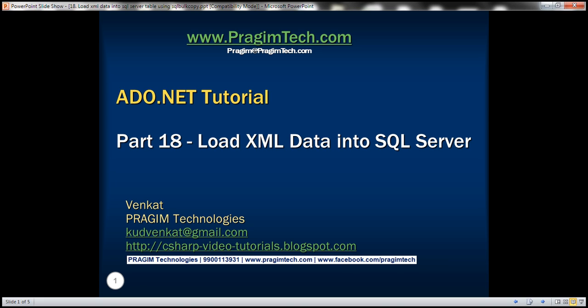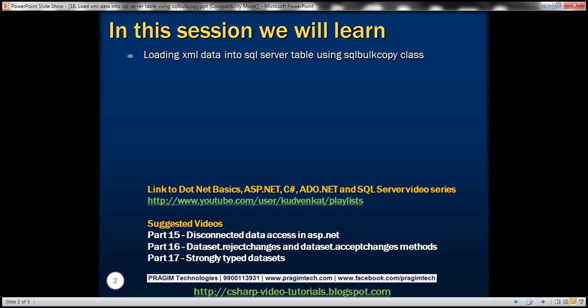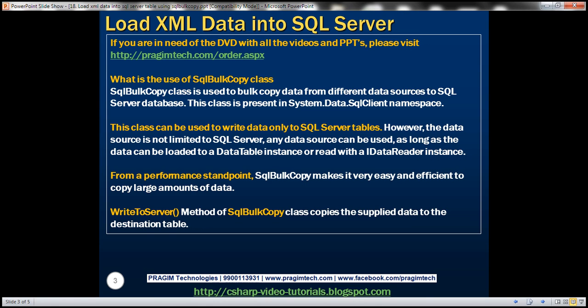This is part 18 of the radio.net tutorial. In this video, we'll discuss loading XML data into a SQL Server table using the SQL Bulk Copy class. The SQL Bulk Copy class is used to bulk copy data from different data sources to a SQL Server database. This class is present in the System.Data.SqlClient namespace.